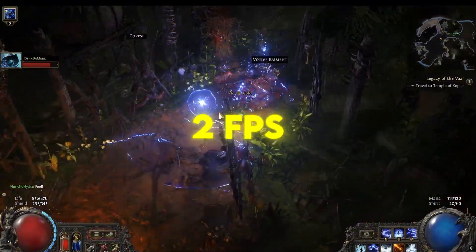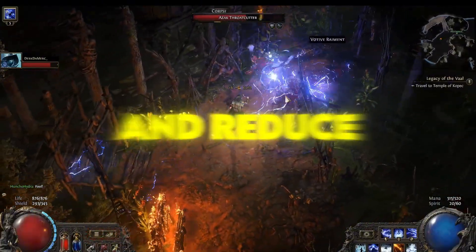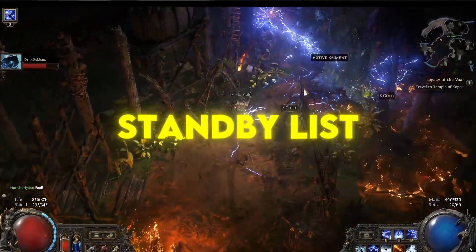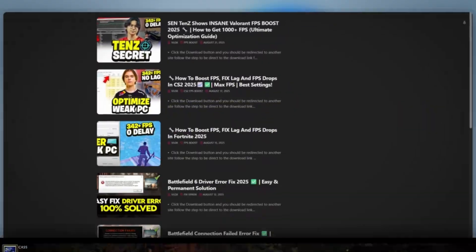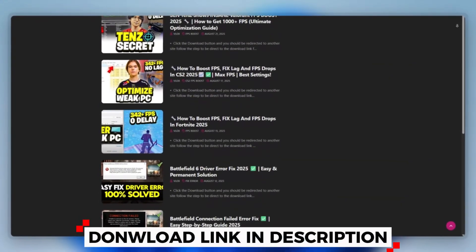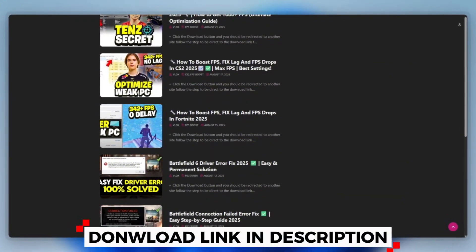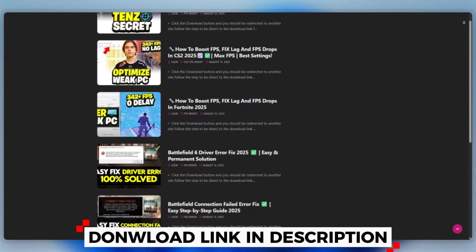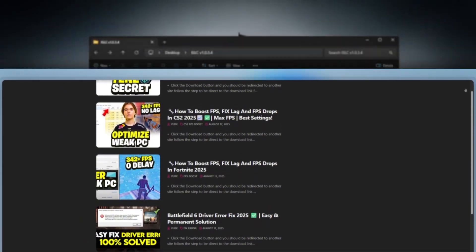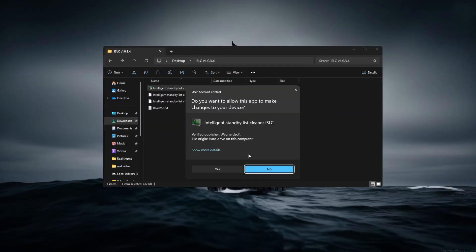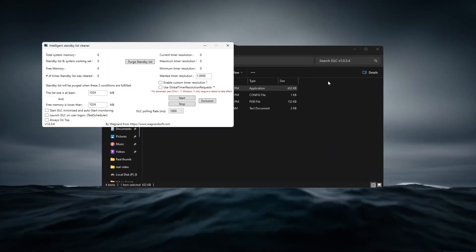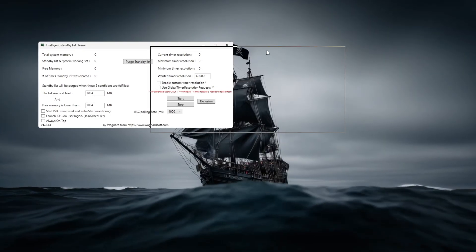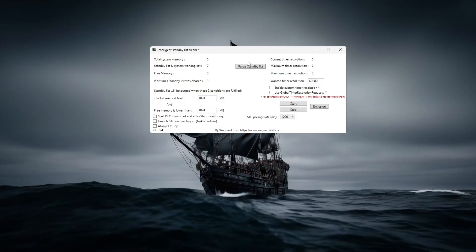Step 5: Path of Exile 2 FPS and Reduce Stutter using Intelligent Standby List Cleaner. You can download this tool quickly from the website link provided in the description and start optimizing your PC right away.